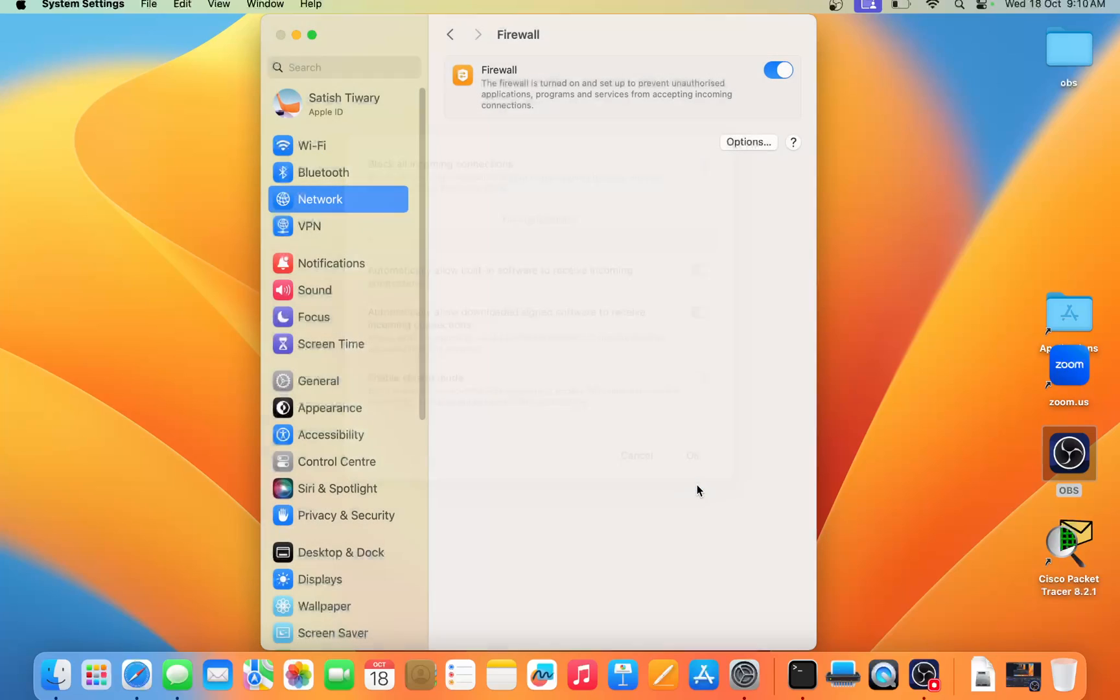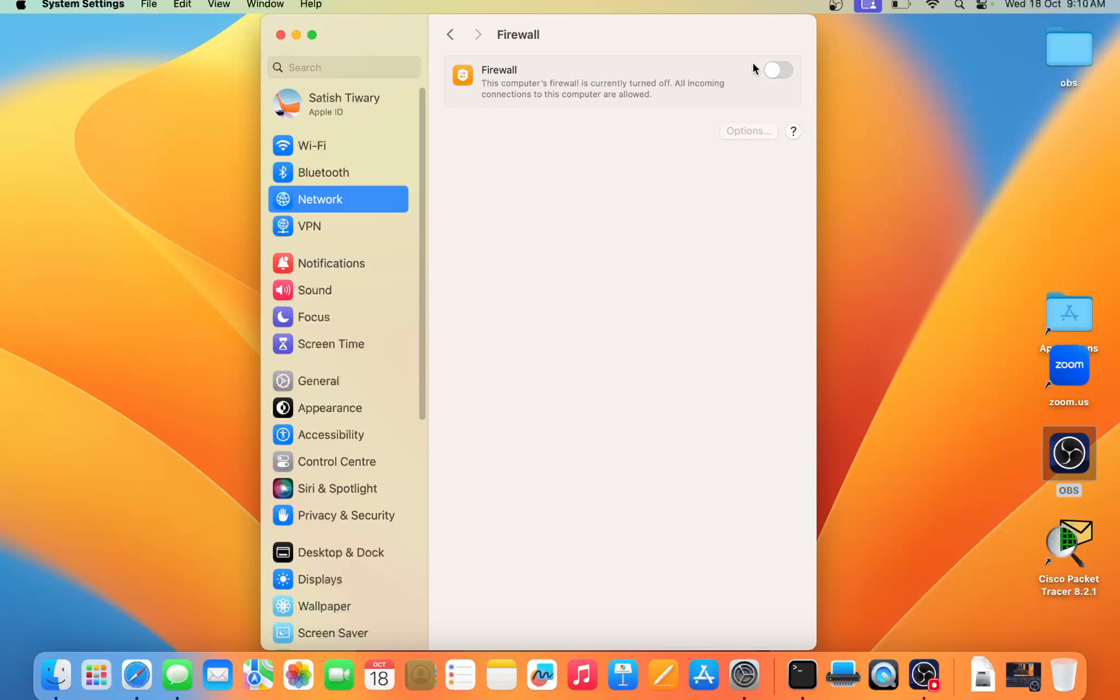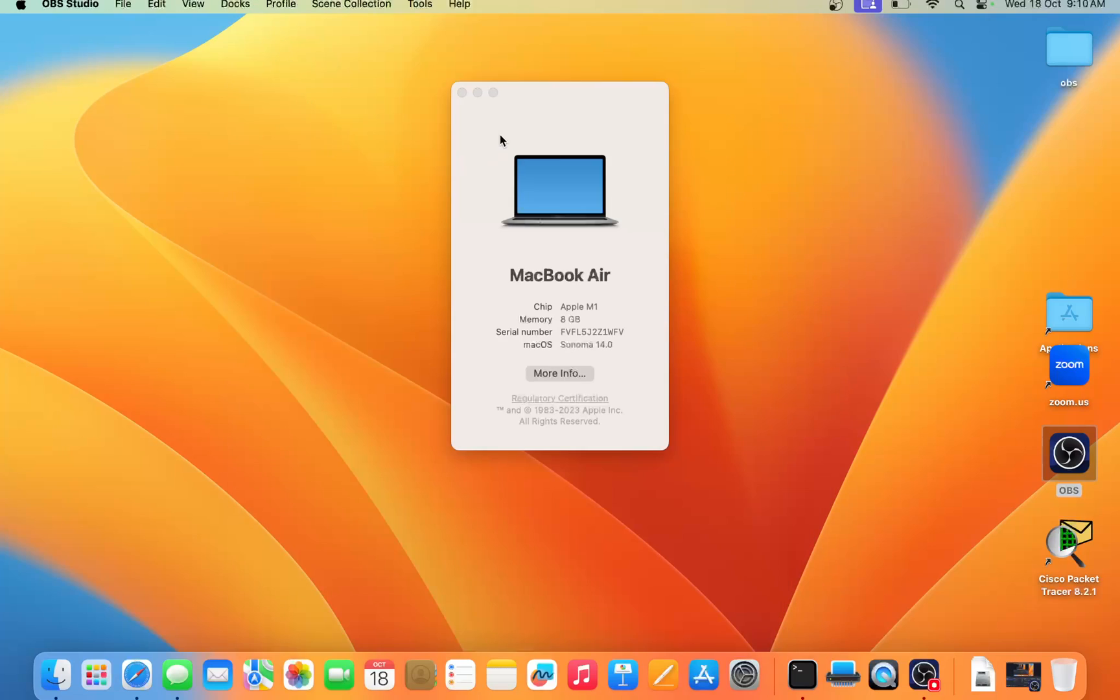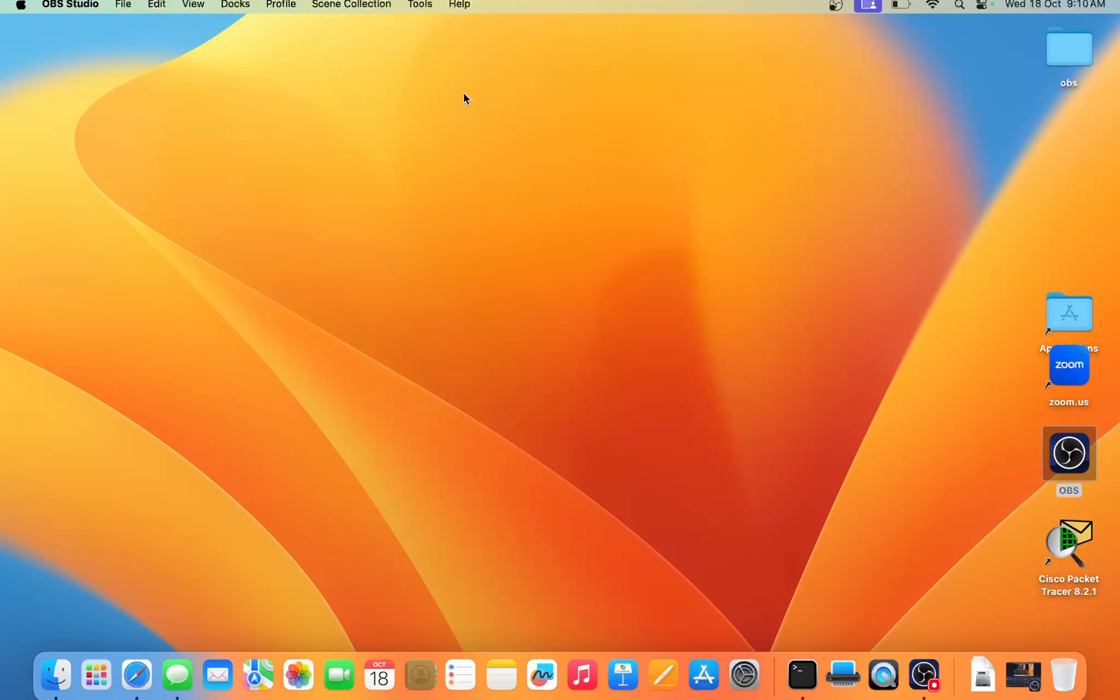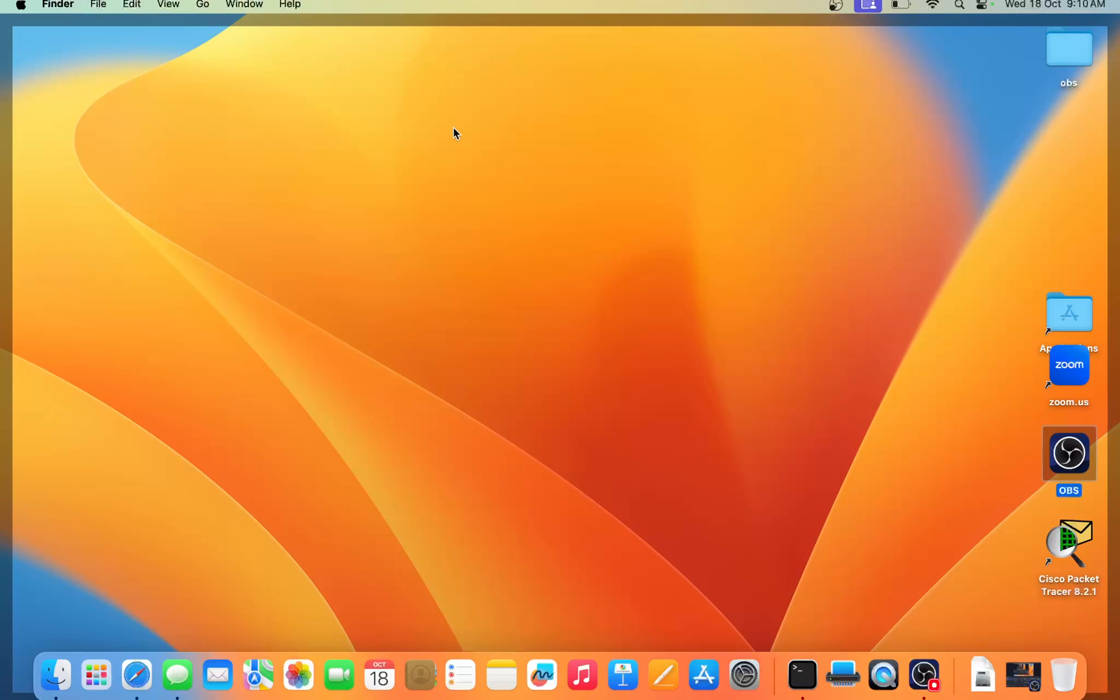So it's really easy to enable and disable firewall inside your MacBook Air. Remember, by default your firewall is disabled.